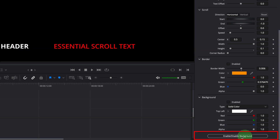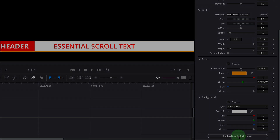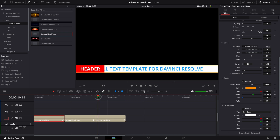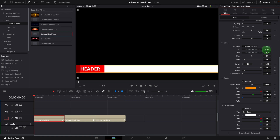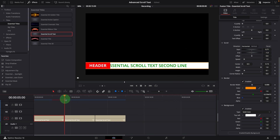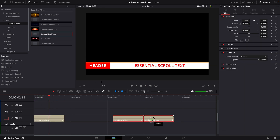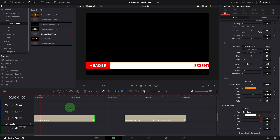Sometimes when we create horizontal crawling text, we want to use multiple clips for different text lines instead of keeping a long text in one clip. Here on the timeline I have three clips with different text. Go to the beginning of the first clip and adjust the scroll start to position the text outside of the screen on the right side. Move to the end and change the scroll end value so that the text is out of view from the left side. Play the clip — it's a bit too fast. Extend the clip. Now it looks good.